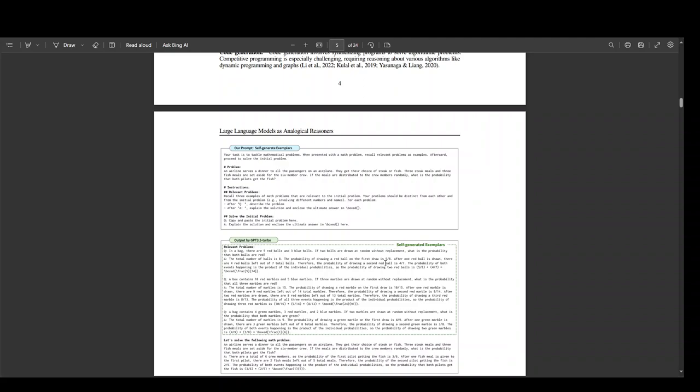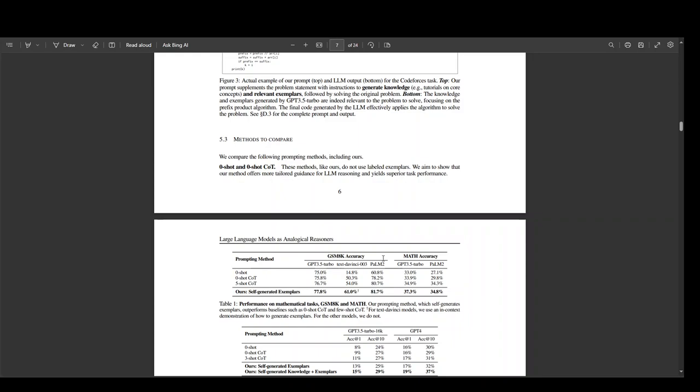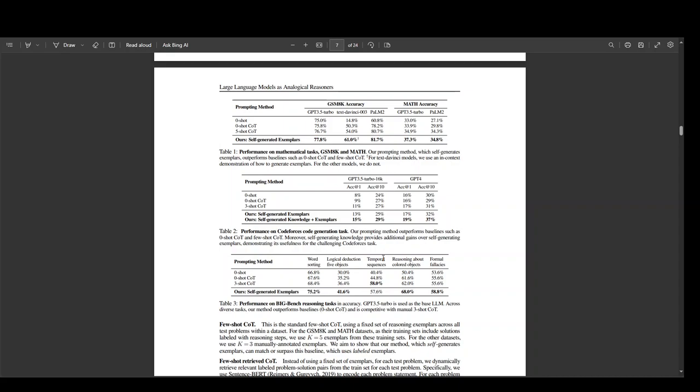Now, when they have benchmarked this, they have found out that this method is better than zero-shot COT and manual few-shot COT. COT stands for chain of thought.